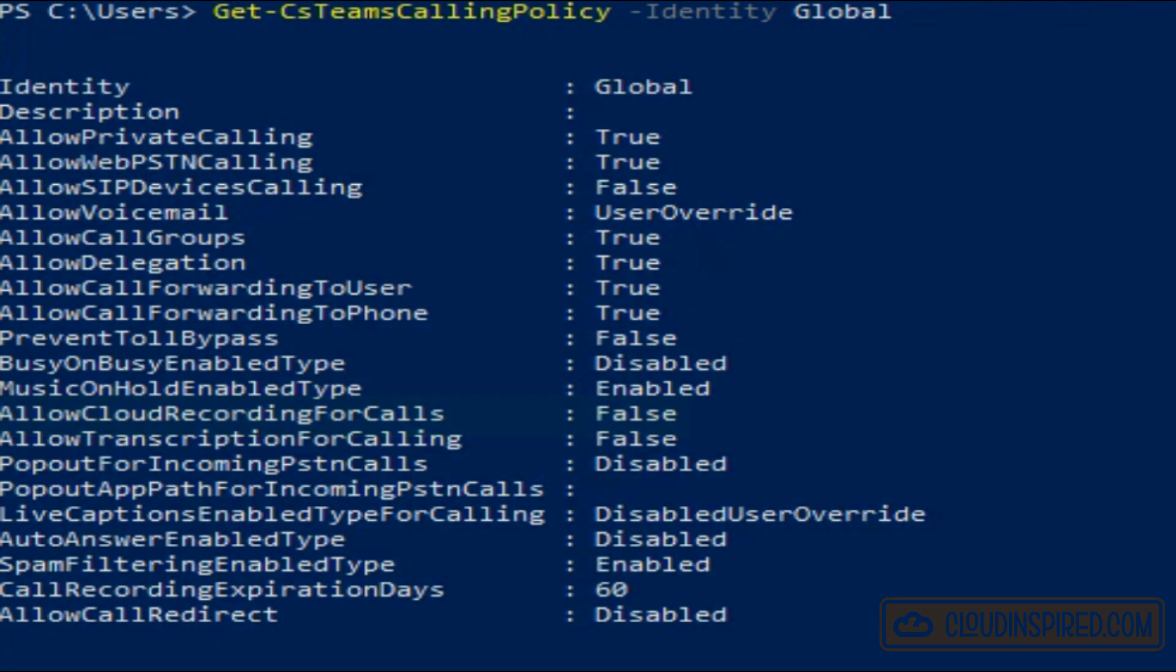Now in the next section we will enable this, but be aware this is a global level setting so it will turn on recording for Teams for every user in your tenants. You may wish to lock this down for certain users at a policy level to give them certain settings as shown previously in this video.